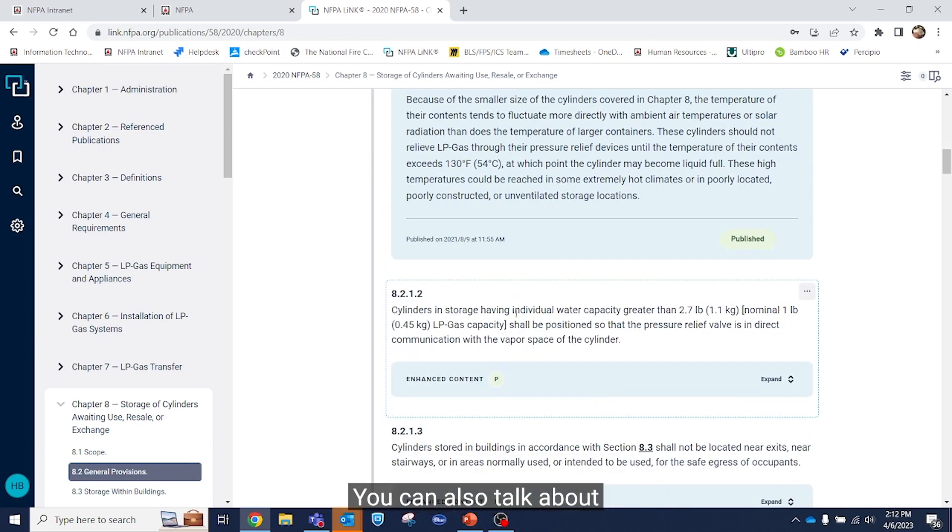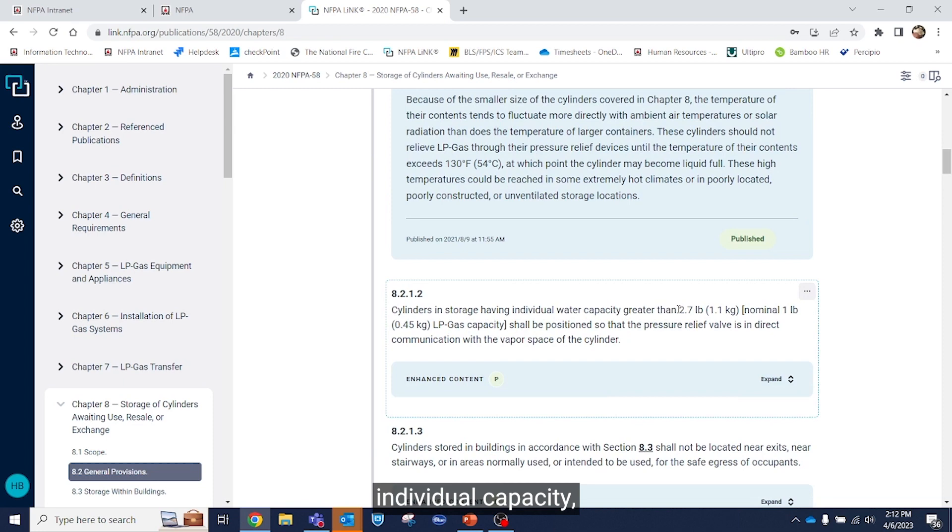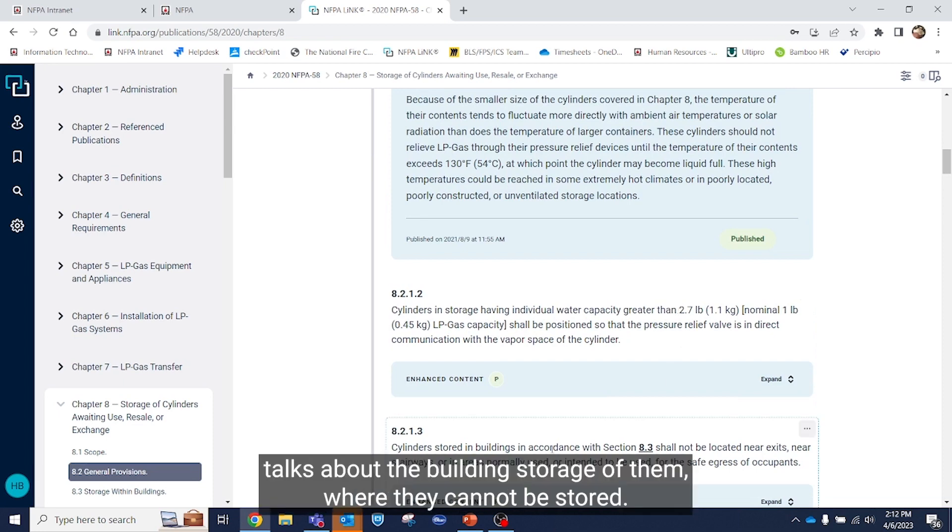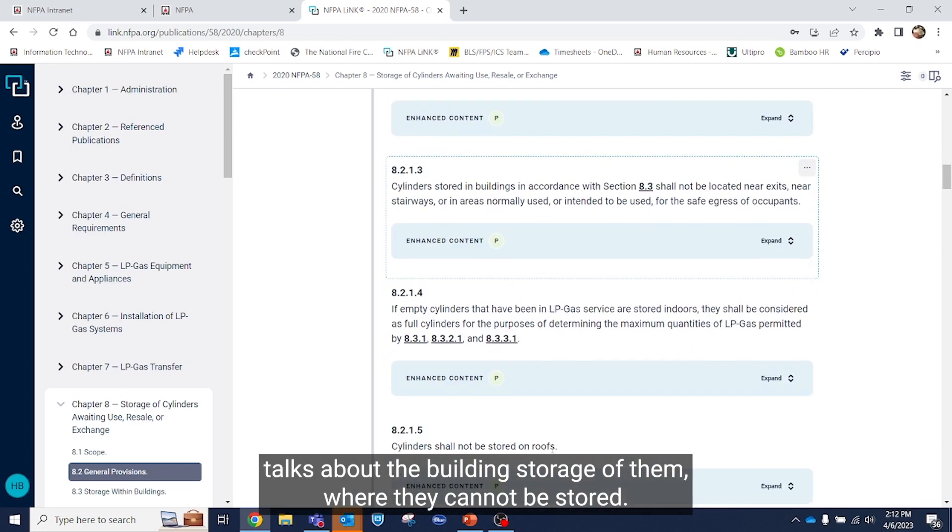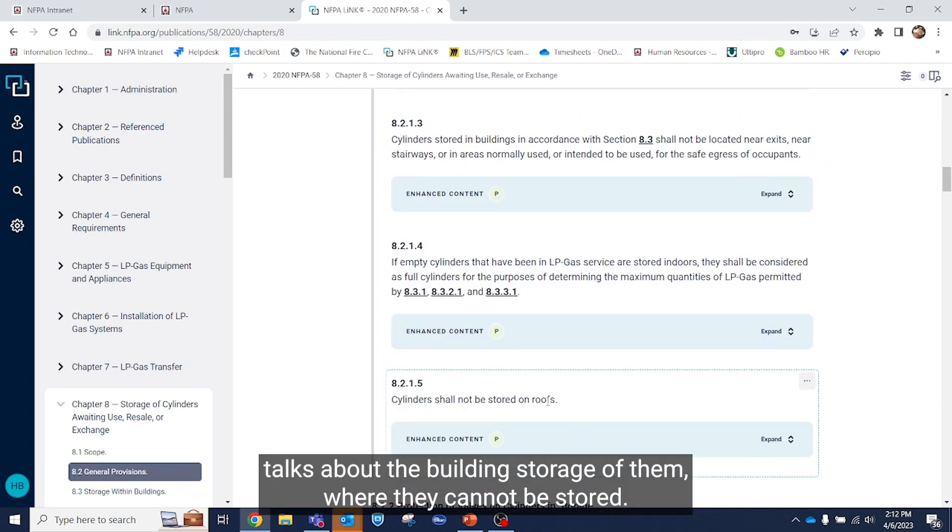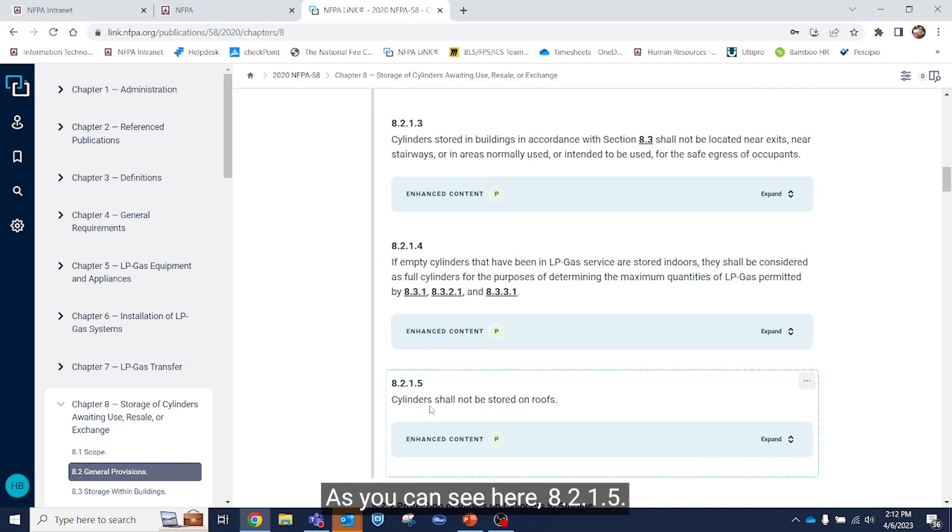We can also talk about individual capacity, the building storage of them, where they cannot be stored. As you can see here 8.2.1.5 says cylinders cannot be stored on roofs.